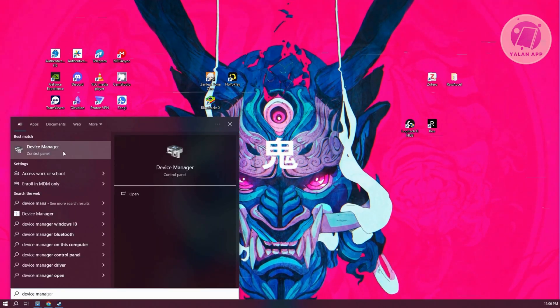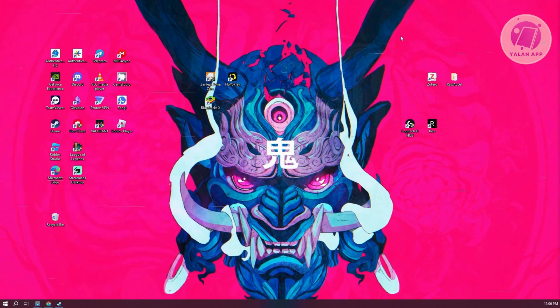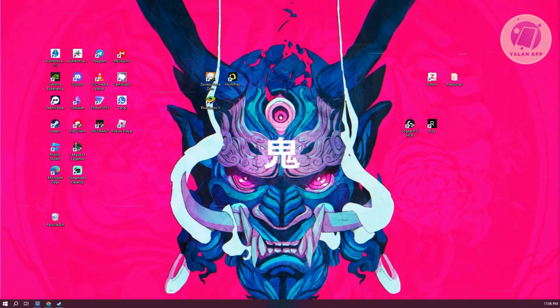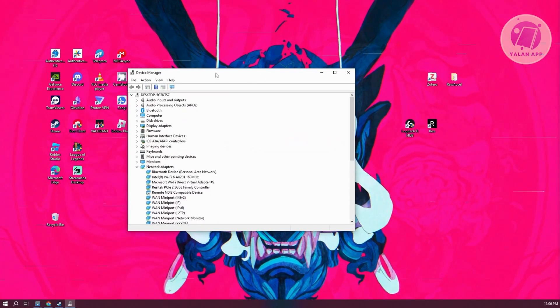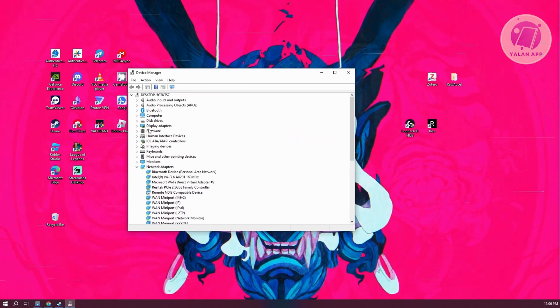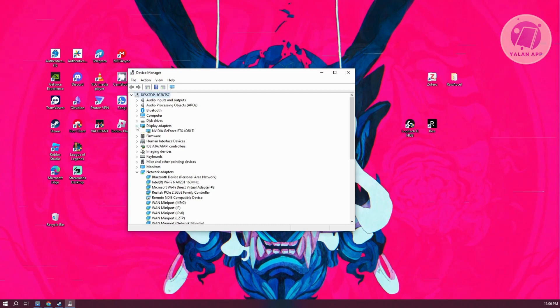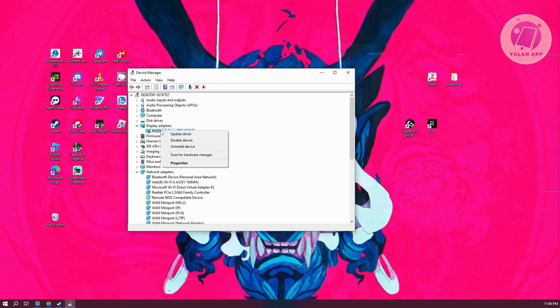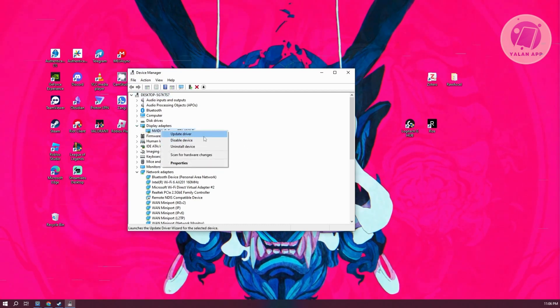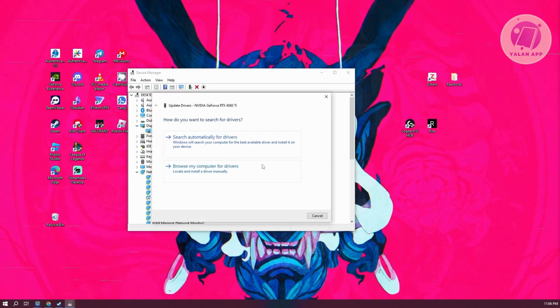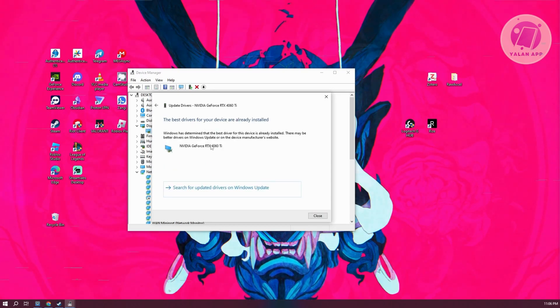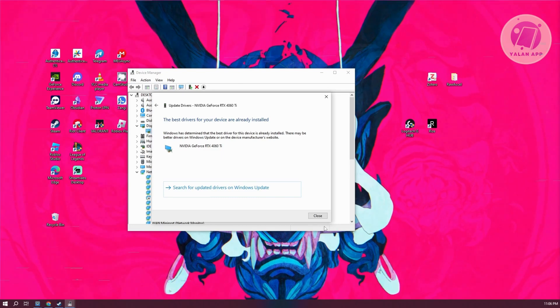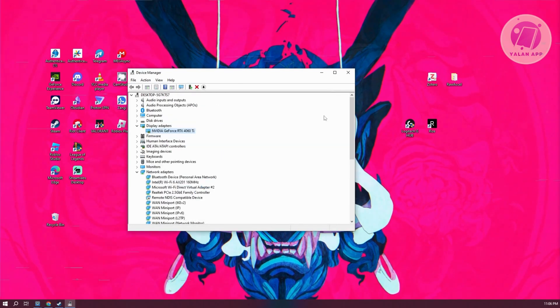In here, what we need to do is look for our GPU. Usually they will be under display adapters. You want to right-click on them and click on update driver. Click on search automatically for drivers and it should start searching for drivers for your GPU.